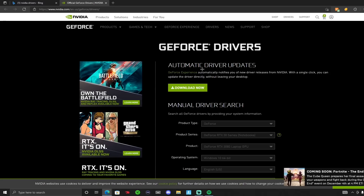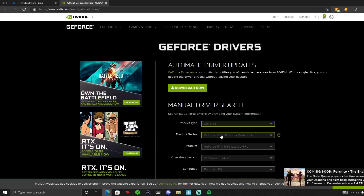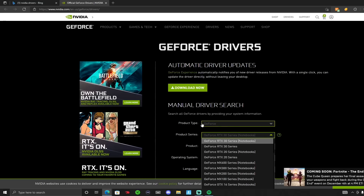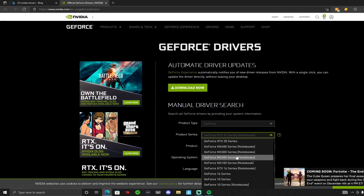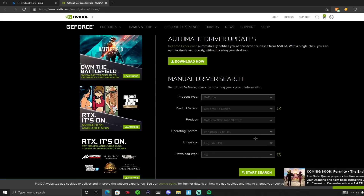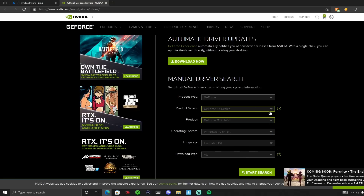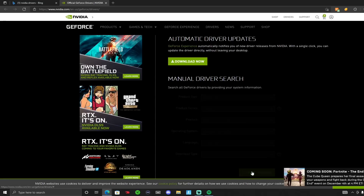You can do automatic, but I'm going to do it manually — I feel like it'll be better. You fill this out depending on what GPU you have. For this one, I obviously have the 1650, so the product type is GeForce, the product series is 16 Series, and the product is GeForce 1650. Then you start your search.